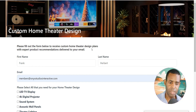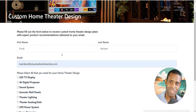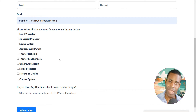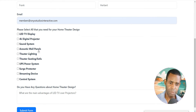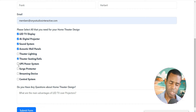Customers will be able to come to the website, fill out a form of basically what they're looking for, ask any questions, and then we are going to send them a customized home theater design plan that includes product recommendations. We just need to select the different types of products we're looking for recommendations on — theater seating, the UPS power system, and some streaming devices.